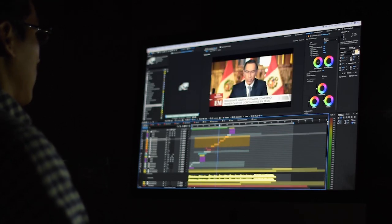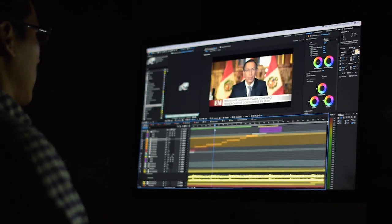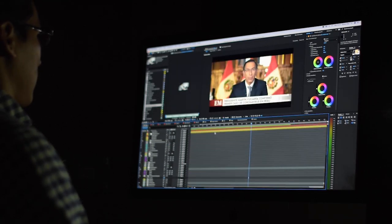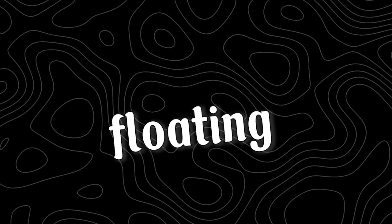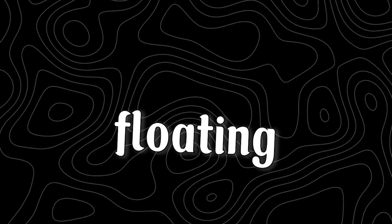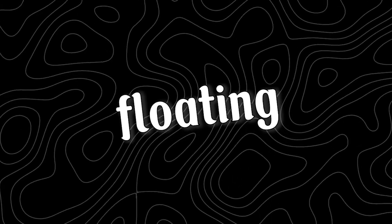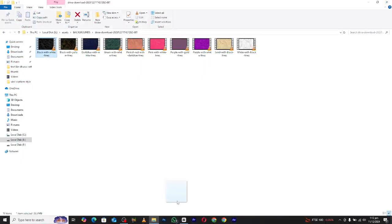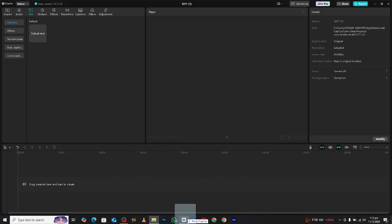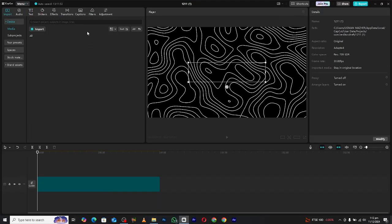Hello guys and welcome back to my channel. In this video, I will show you how to create this floating text animation inside CapCut PC. So let's start. First, import a background or any video. You can find this background...